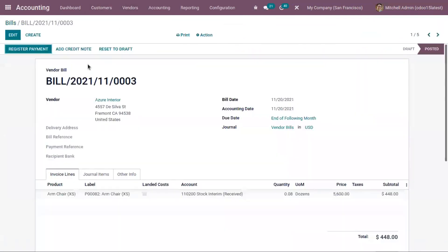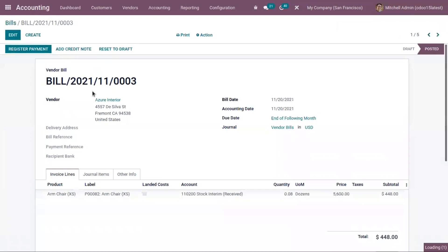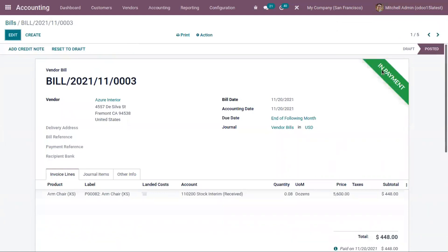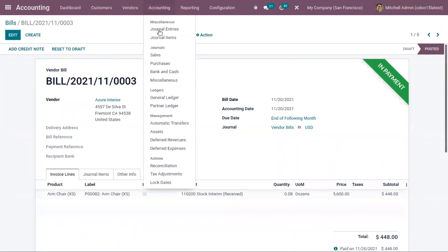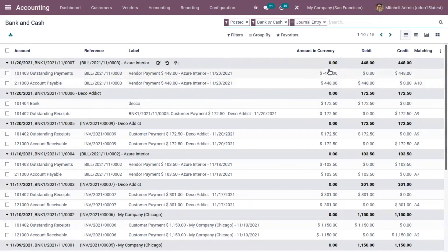Now let's register the payment. You can see this moves to 'in payment'. If you check bank and cash, you can see entries related to the bill — vendor payment shows accounts payable 448 is credited, and there is an outstanding payments account where 448 is also credited. This will be transferred to the bank account only after reconciliation.